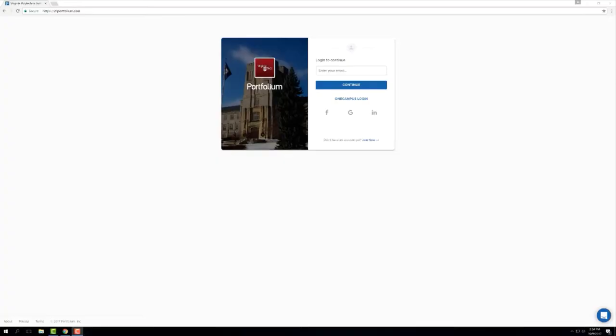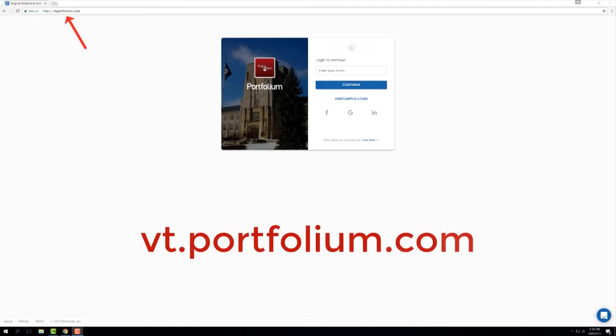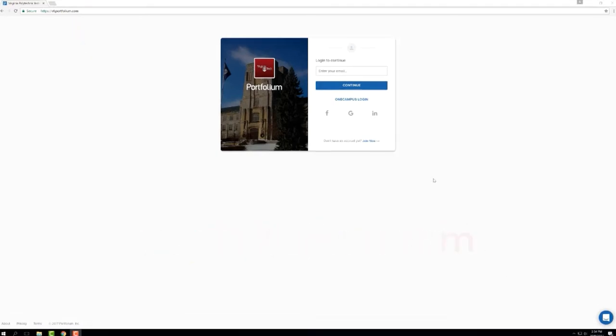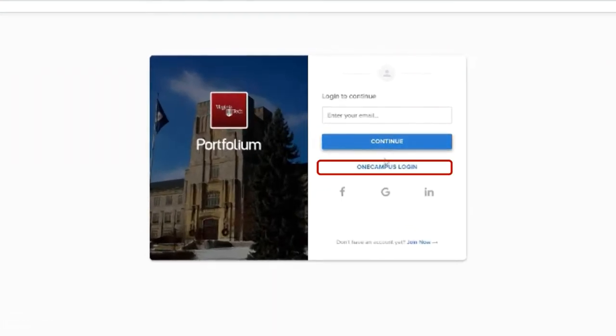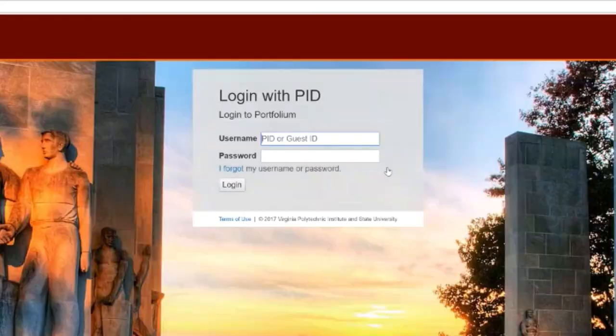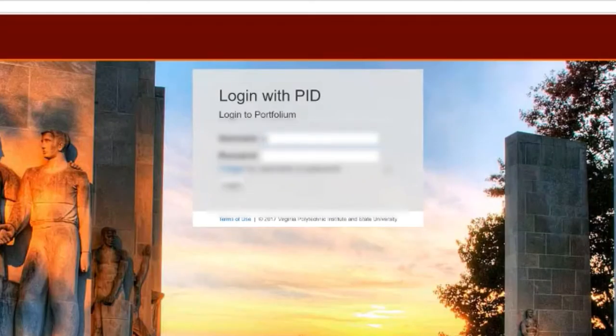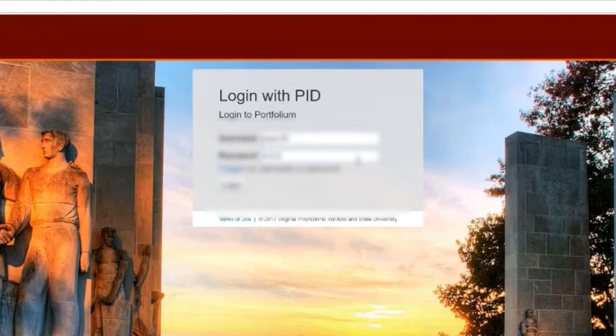You will start by navigating to vt.portfolium.com, clicking on One Campus to log in. This will prompt you to enter your PID and password and take you through the two-factor authentication process.